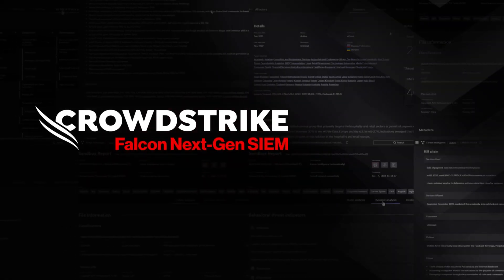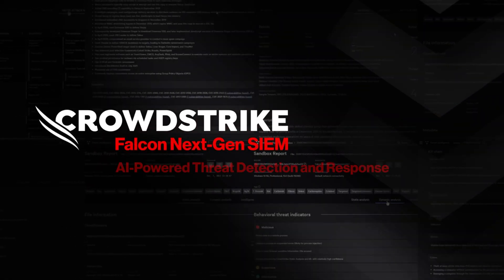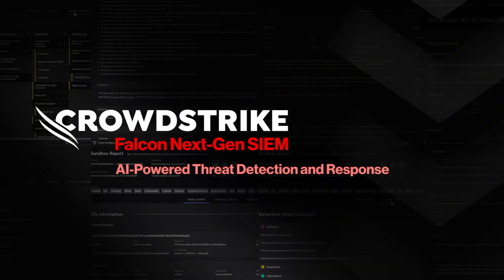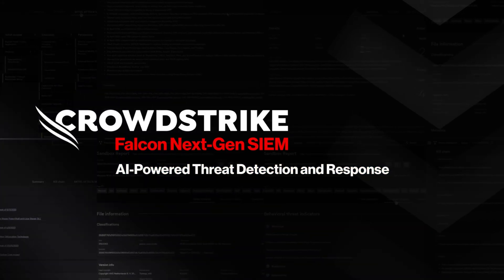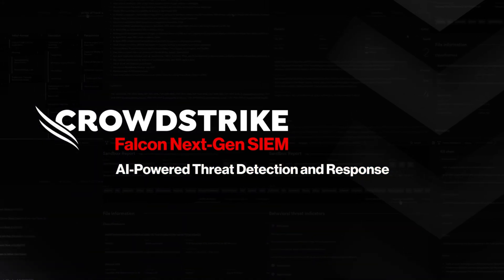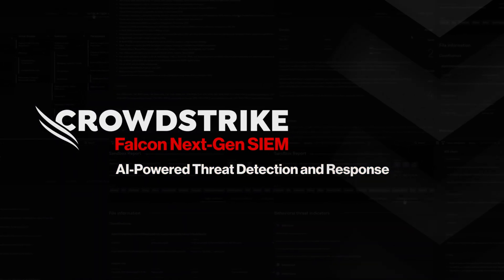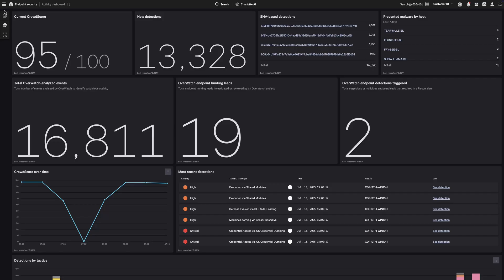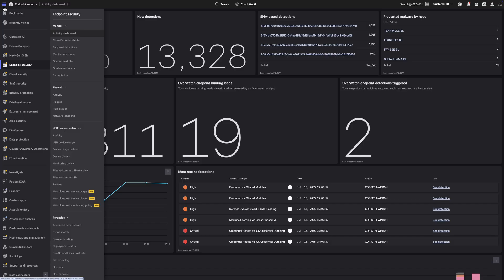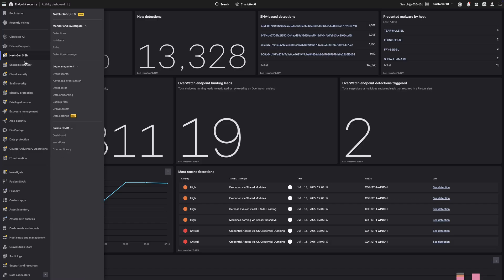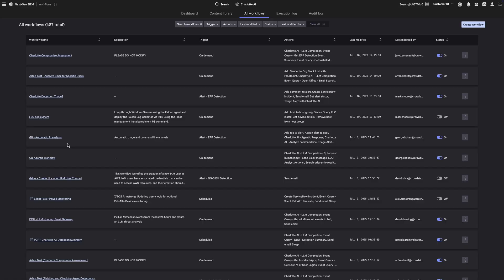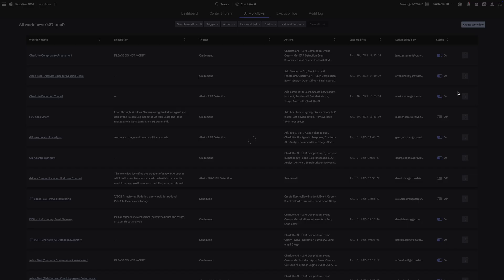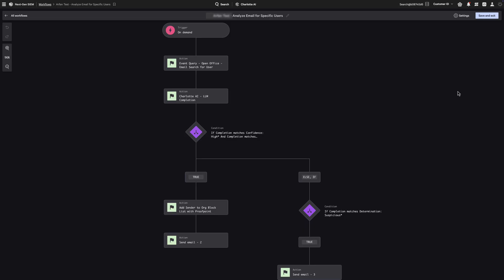CrowdStrike Falcon Next-Gen SIEM AI-powered threat detection and response. Email remains the top attack vector, but traditional platforms slow down response with fragmented logs and disjointed playbooks. Let's build an on-demand workflow using Falcon Fusion SOAR to analyze email telemetry, identify suspicious behavior, and automate response using Charlotte AI.